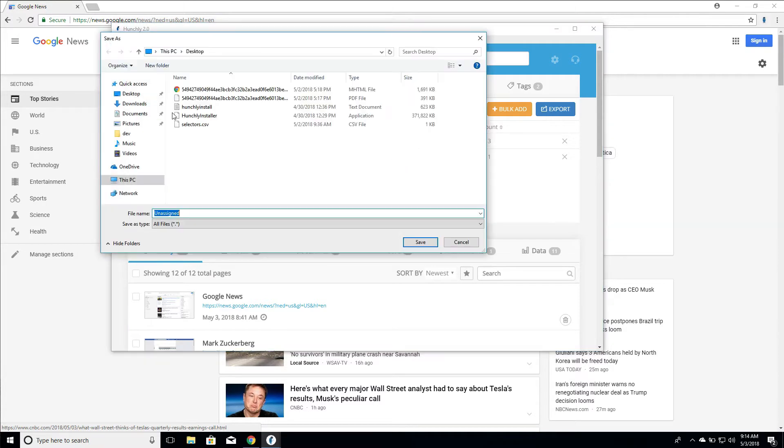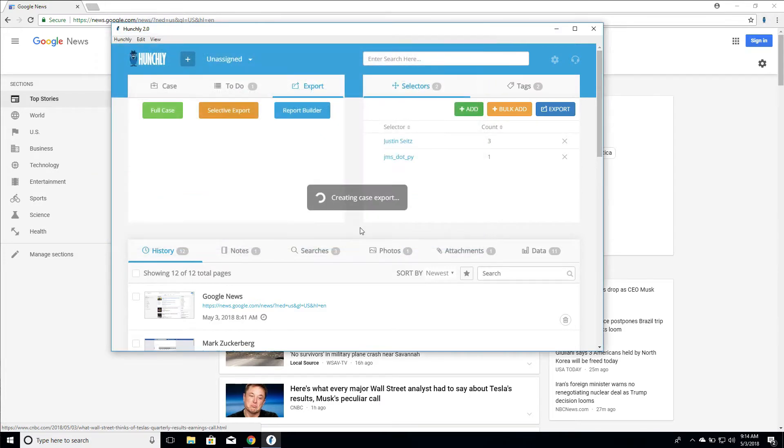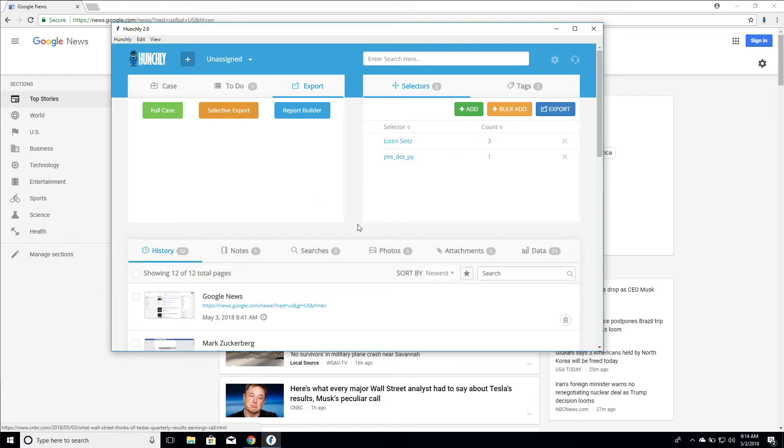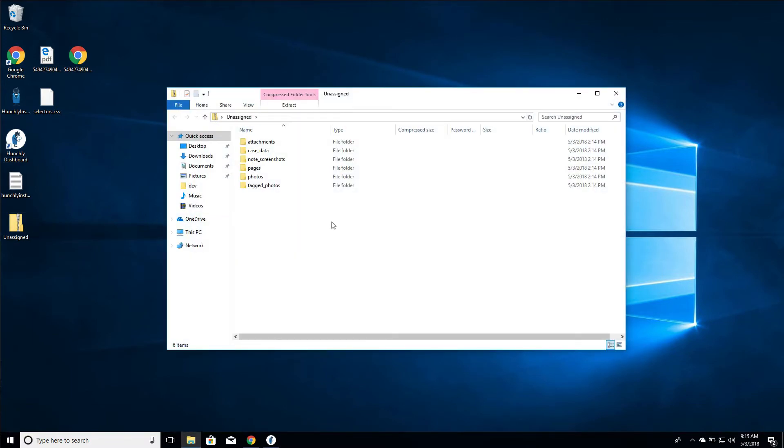It's very simple. For example, we're going to call this unassigned.zip. We're going to save it to our desktop and I'll show you what it looks like inside of the export. So it's all done, and of course the larger your case, the longer it's going to take for you to export that data.